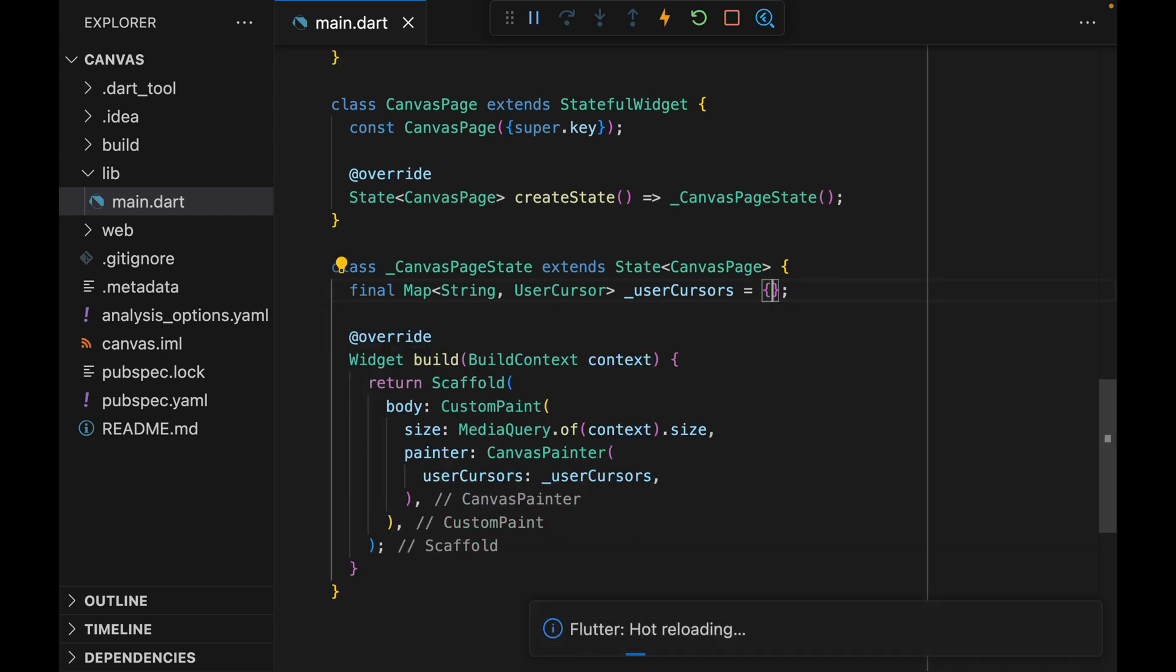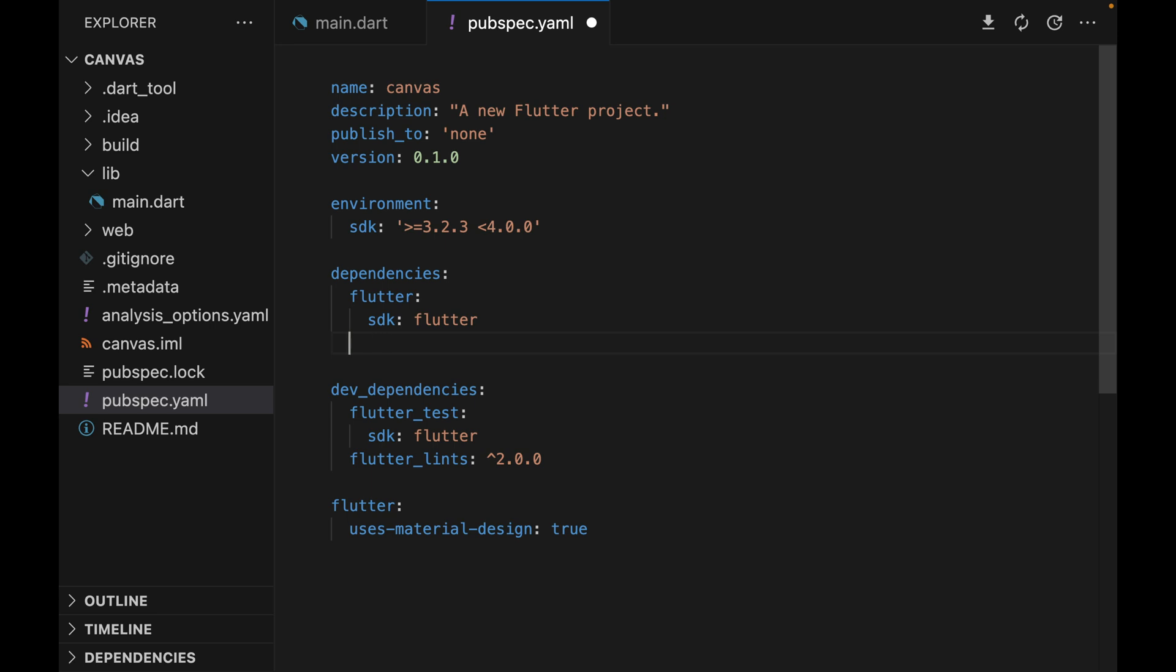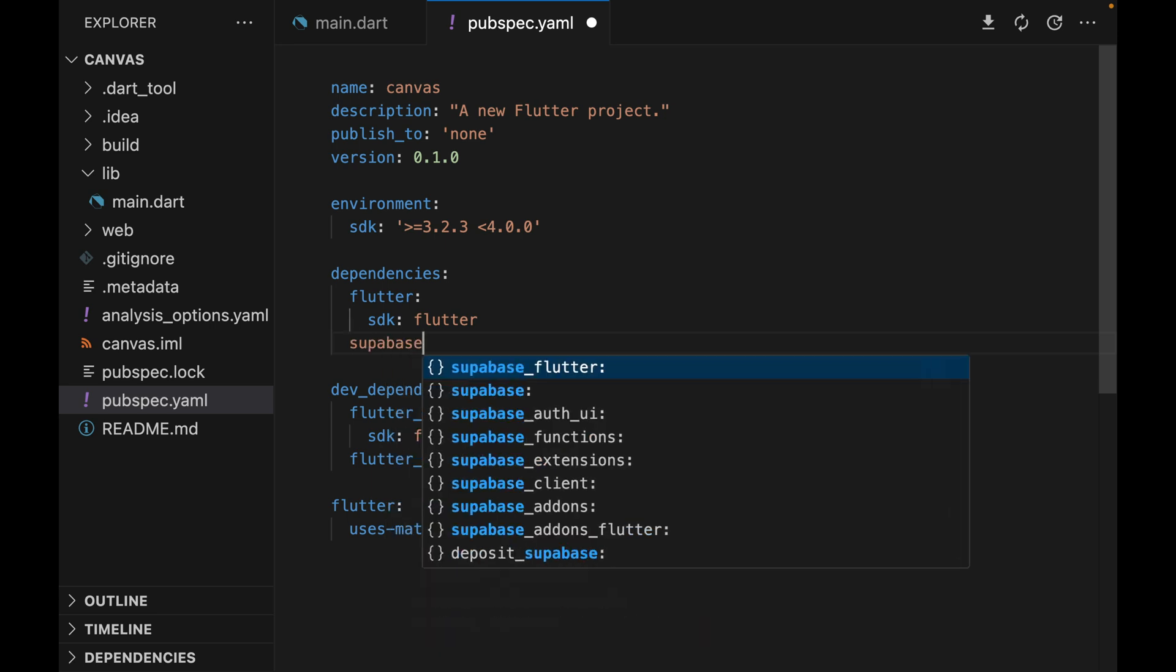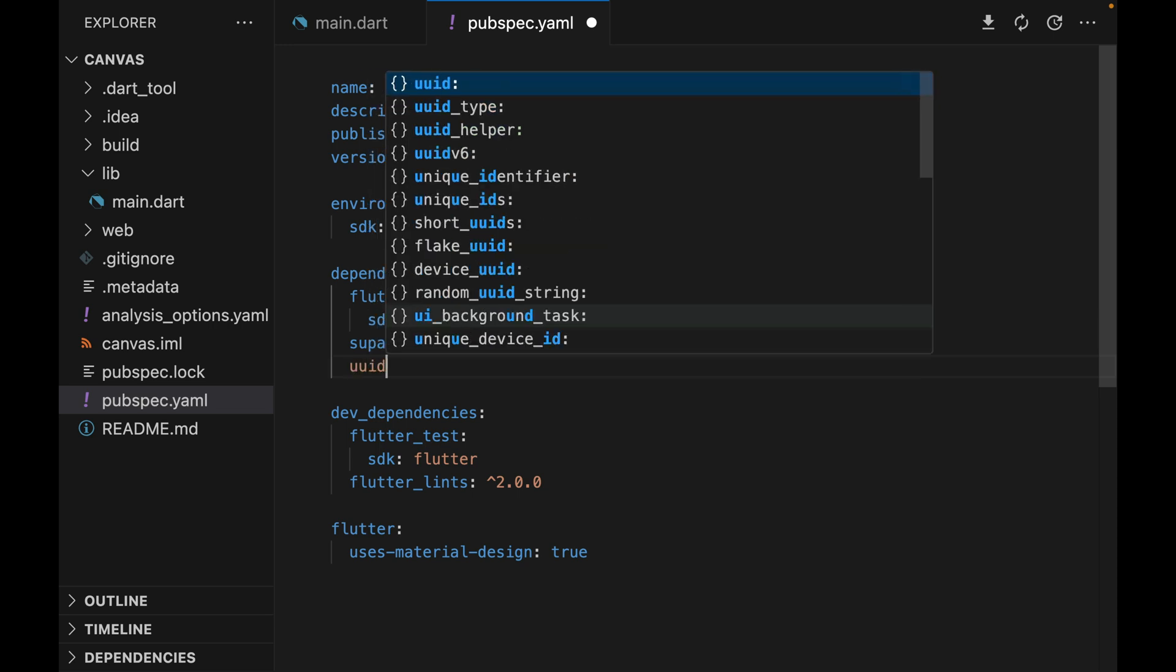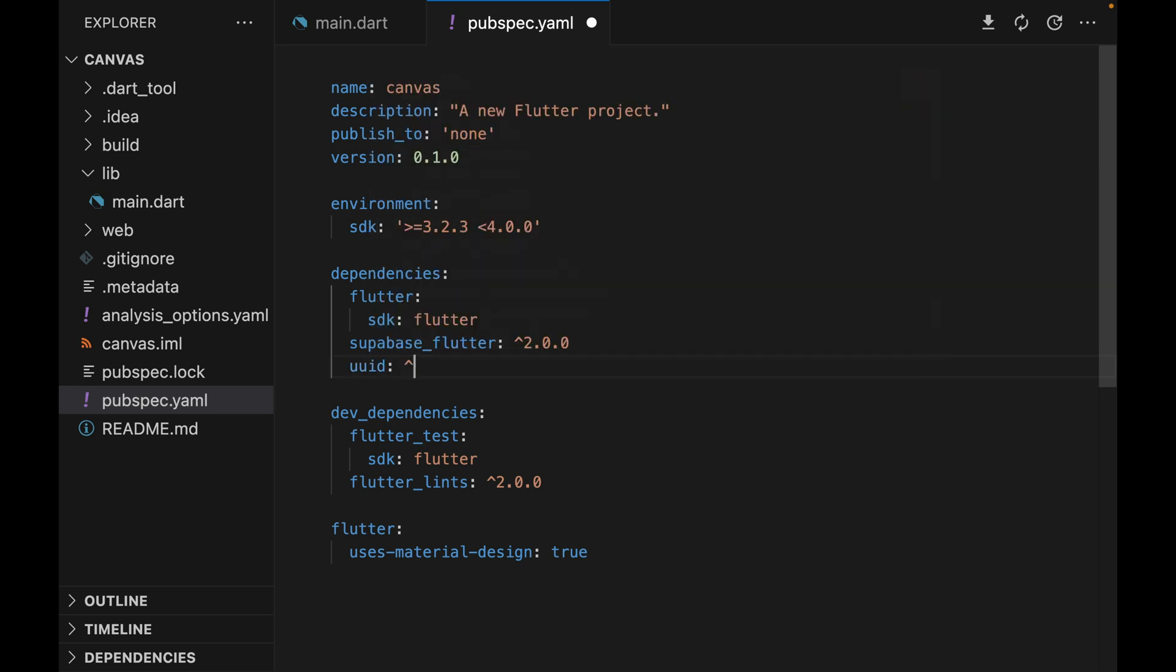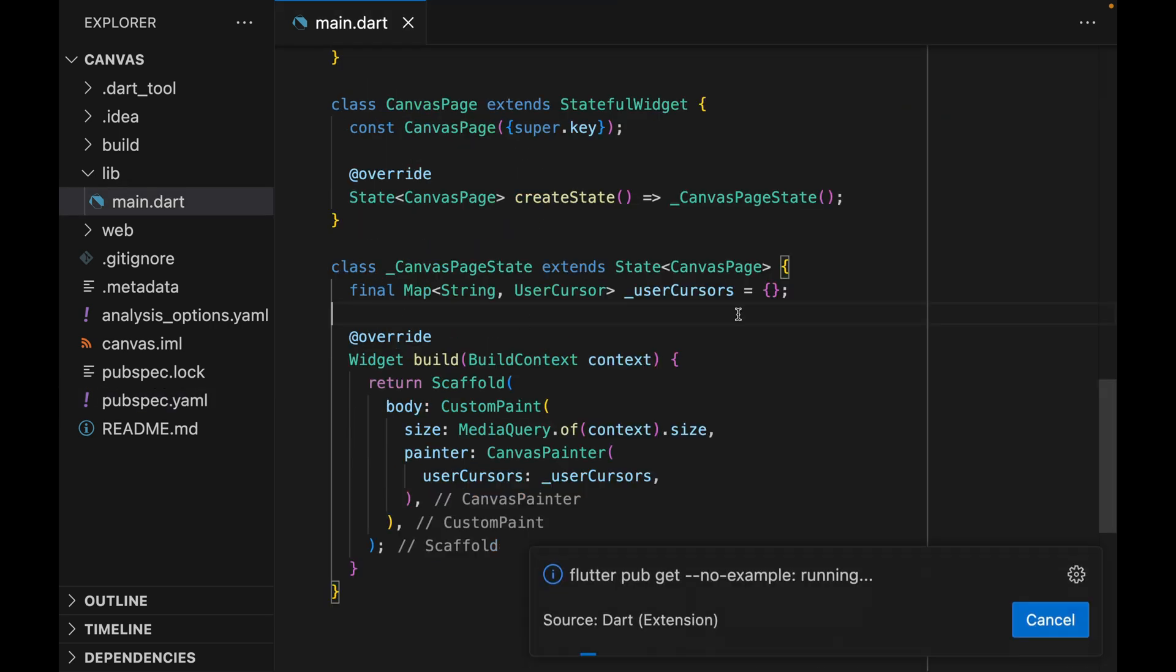Now at this point, we can get into the actual logic of syncing the cursor positions with other users. And for that, we're going to be using a few libraries. First, Supabase Flutter for the real-time engine. And second, UUID just to generate a unique identifier.